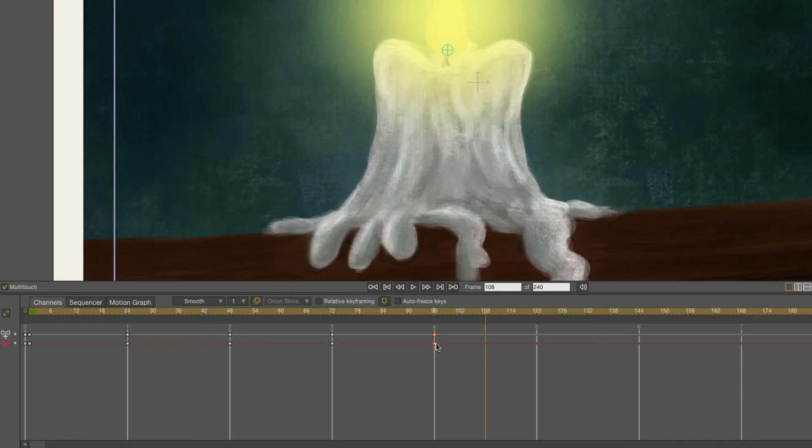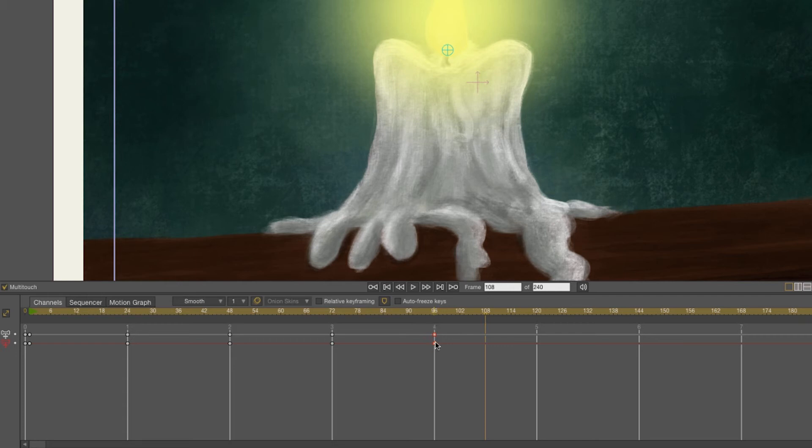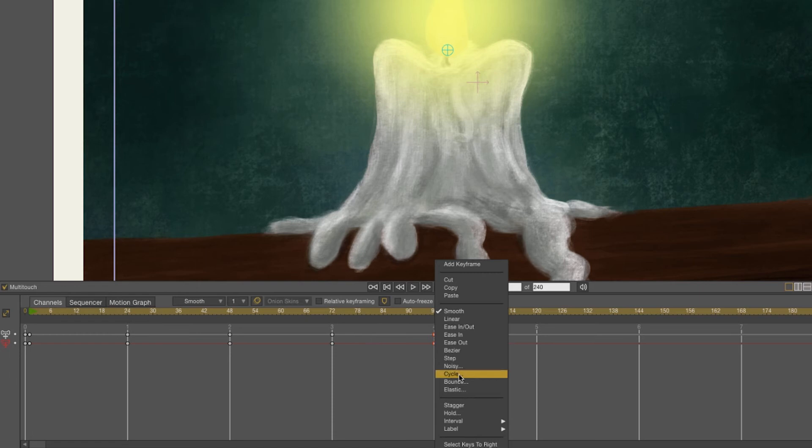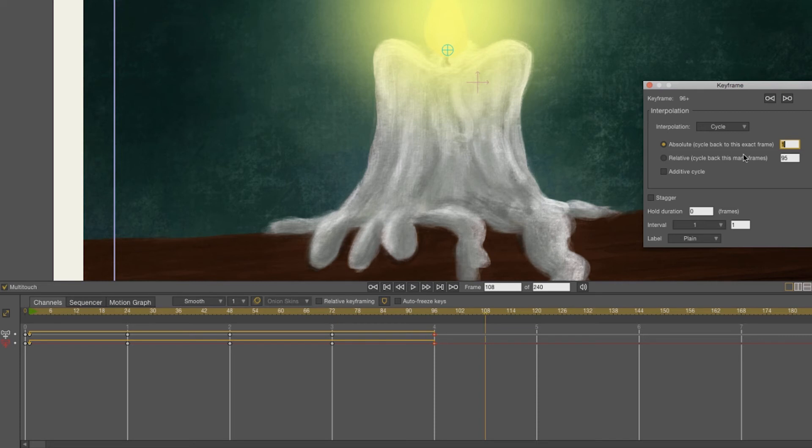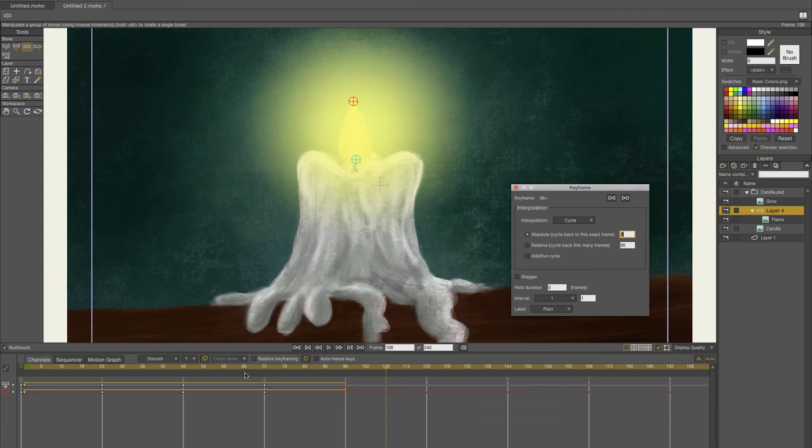I'm going to make a loop out of it. You have to select the last keyframe which is at 96 frames, right click on it, and then choose cycle. Then your animation will cycle from frame 96 and you can see it in this box as well. It's an absolute cycle back to the exact frame one, and this is just going to be an animation that will loop throughout the entire timeline of your project.